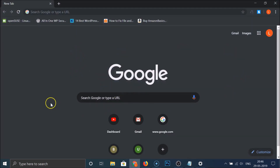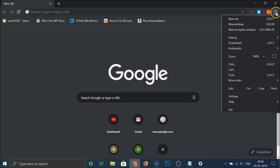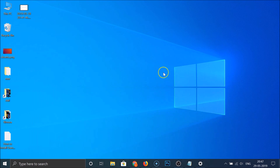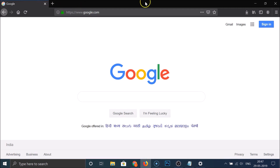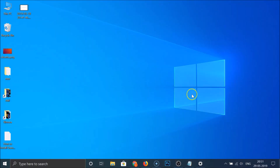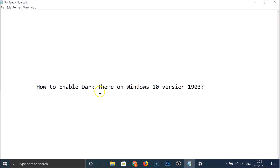Also, if you use Google Chrome, the changes will be applied there as well — you can see the dark theme on Chrome. Clicking the three dots at the top right, the menu is also in dark color. On Firefox as well, the dark theme is applied, and clicking the three bars at the top right also shows the dark theme.